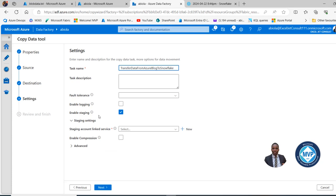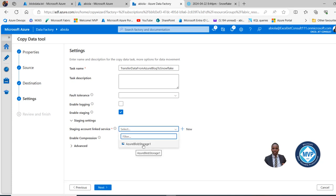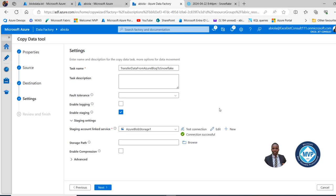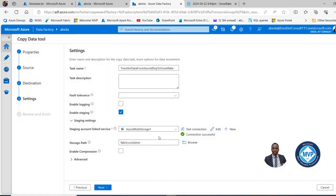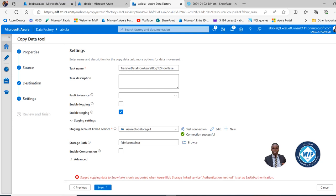For the settings stage, I'll give this task a meaningful name: Transfer Data From Azure Blob to Snowflake. The staging needs to be enabled — this is the temporary environment to stage the data before landing it into Snowflake, so this must be enabled. For the staging account linked service, I'll select Azure Blob Storage 1. I'll test the connection — connection successful. For the storage path, I'll browse and choose the Fabric Container, then click OK. However, I see a problem: Staged copy data to Snowflake is only supported when Azure Blob Storage linked service authentication mode is set to SAS URL authentication.